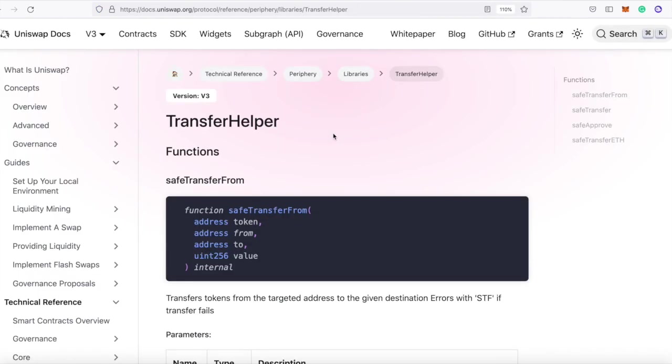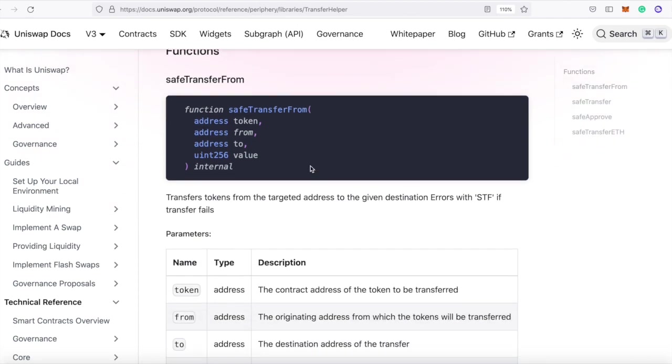And if you're lucky enough to find your way to the transfer helper docs at uniswap.org/protocol/reference/periphery/libraries/transfer-helper, and you read the right text, you might see this.